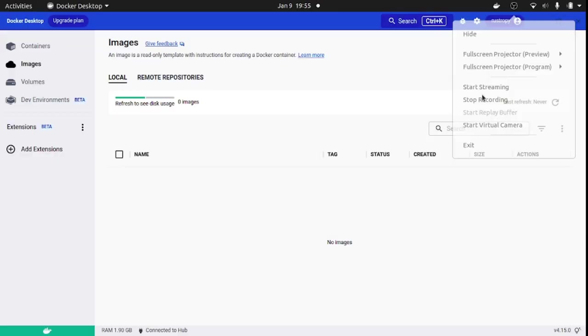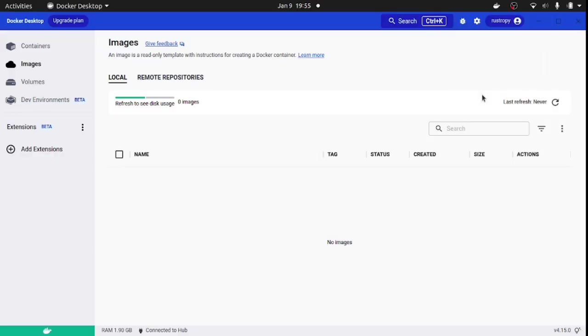Alright, now let's get to the demo. First, I want to go through the Docker setup requirement with you.